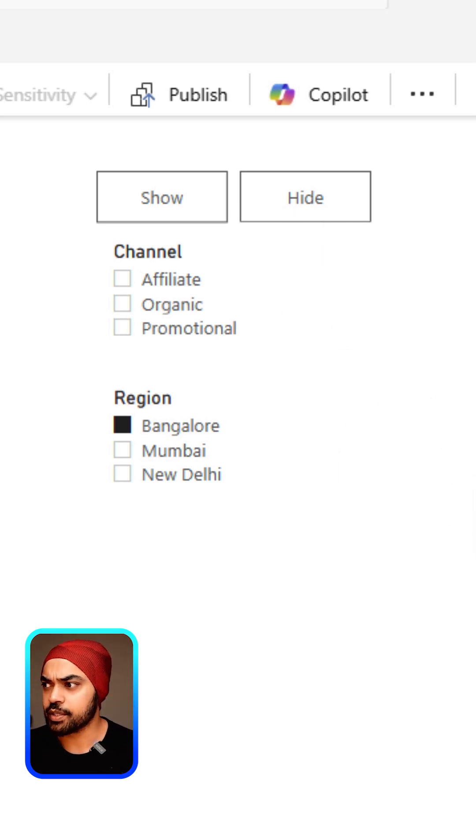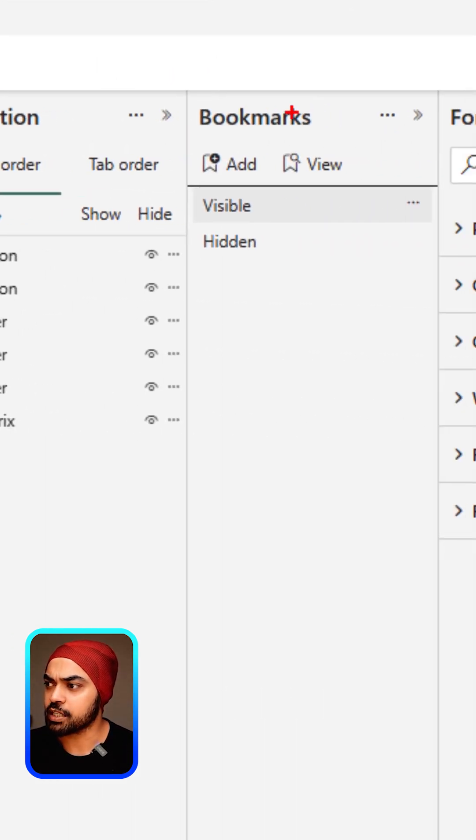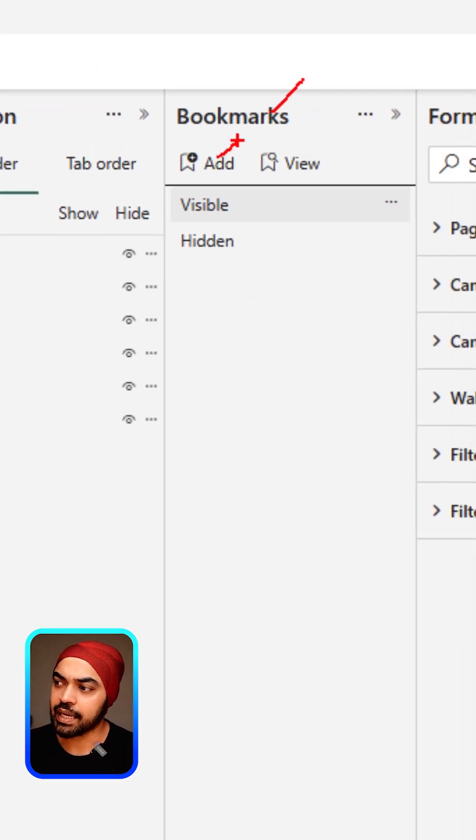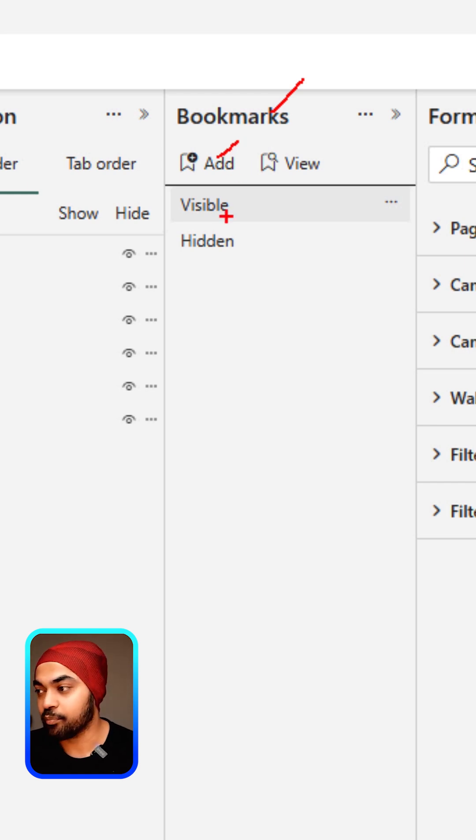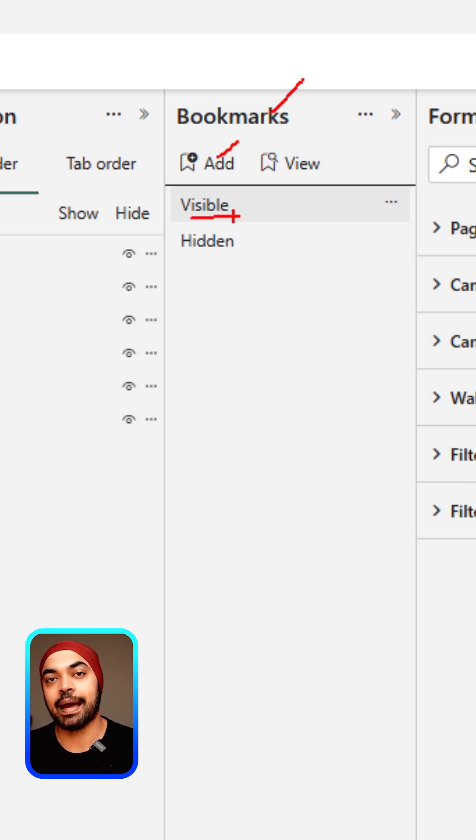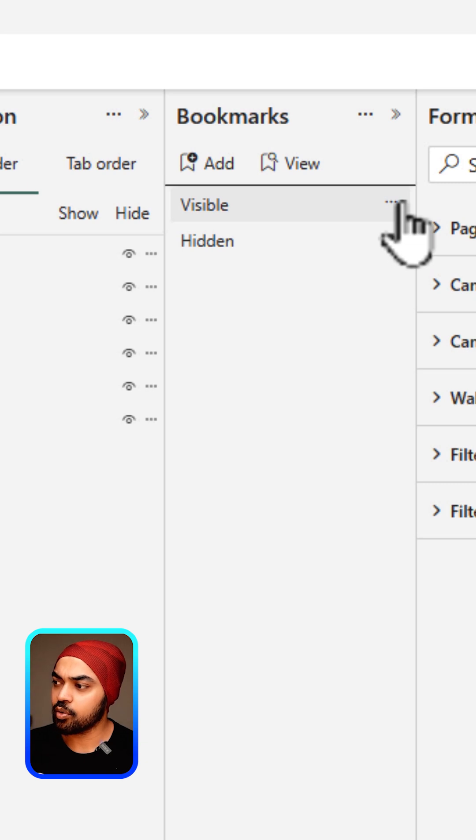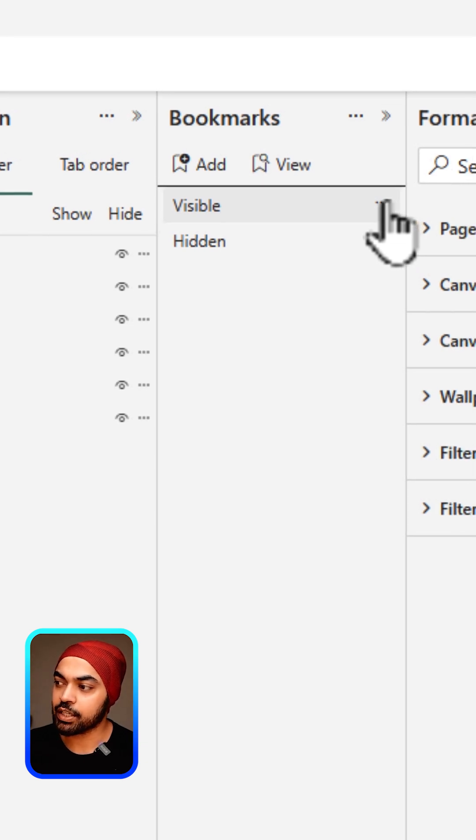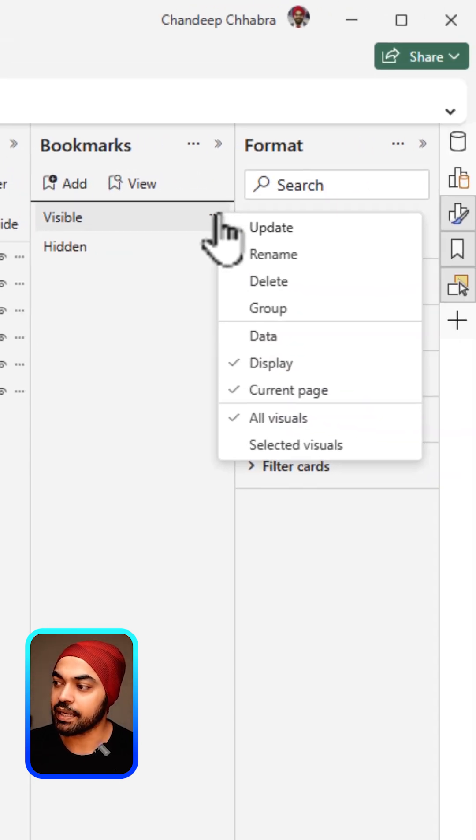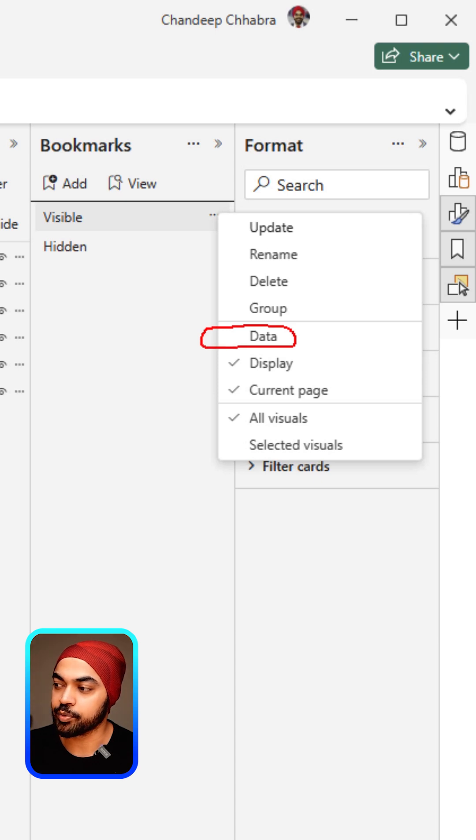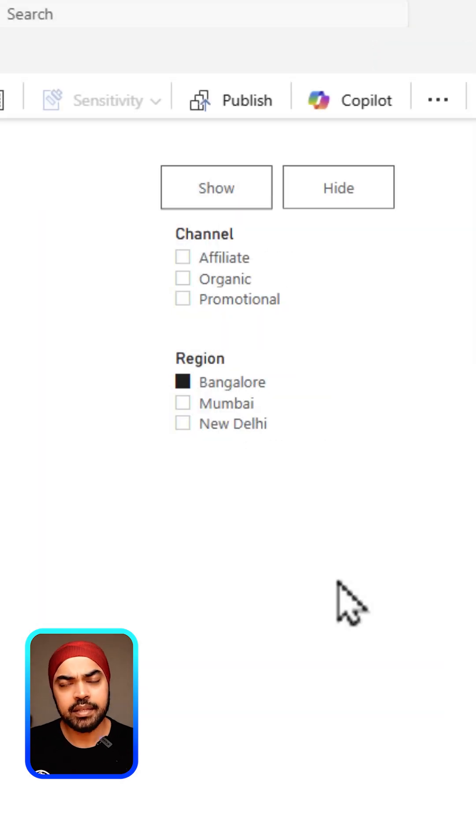All that you have to do is open up the bookmarks pane, create a new bookmark, and name that bookmark as visible and capture the current state. If you take a look at the ellipses icon, make sure that you have unchecked the data option.